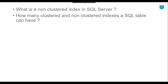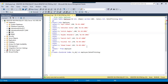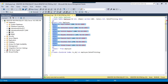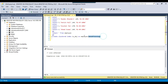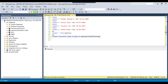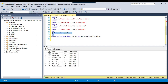Let's jump to the demo. In my SQL Server 2019 instance, I am going to create an employee table and insert 7 records into it. Now let me create a clustered index on the date of joining. If you select the data from the employee table, you will see that because we created the clustered index on the date of joining, the data has been sorted on that column.